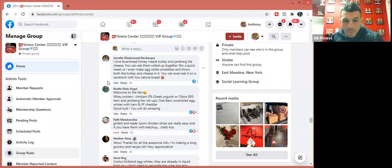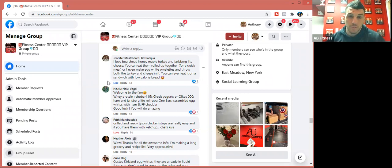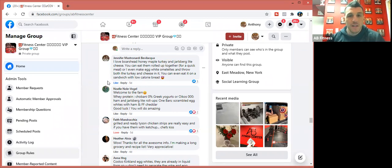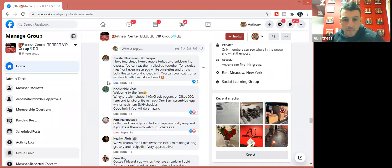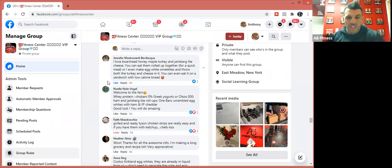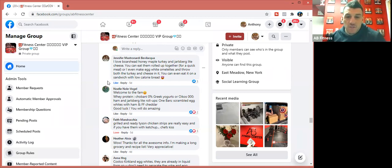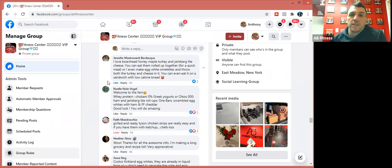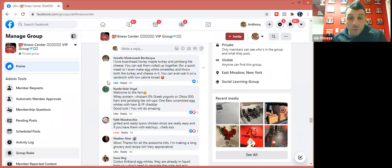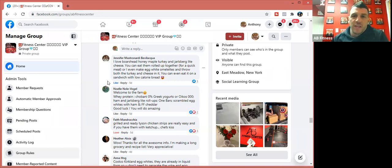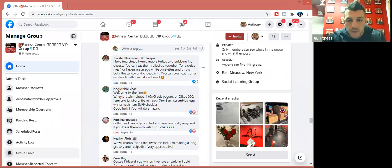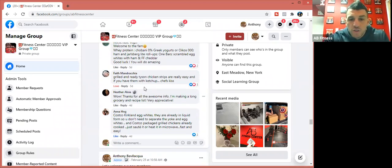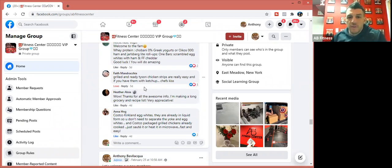Noel, another one of our clients who's had amazing success with us, says: 'Whey protein powder, Chobani zero percent Greek yogurts or Oikos triple zero, ham and Jarlsberg light roll-ups, one protein bar, scrambled egg whites with ham and fat-free cheddar.' Yeah, fat-free cheddar cheese also too, another clutch thing that you should have in your fridge, especially if you're going to make egg whites. Throwing two servings of shredded cheese on your eggs adds 14 grams of protein if it's fat-free, 14 grams of protein, I think it's minimal amount of carbs, and zero fat. Another huge way to add high protein in there.